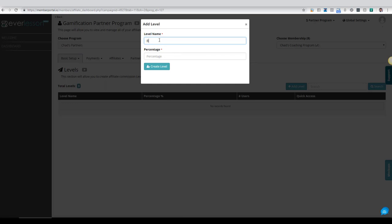Now we're going to go ahead and name this. I'm going to call my level the basic level. This will be the base level that my affiliates will receive a commission for, and I'm going to set that for 30 percent. You don't have to put the percentage sign there. I'm going to click on create level.